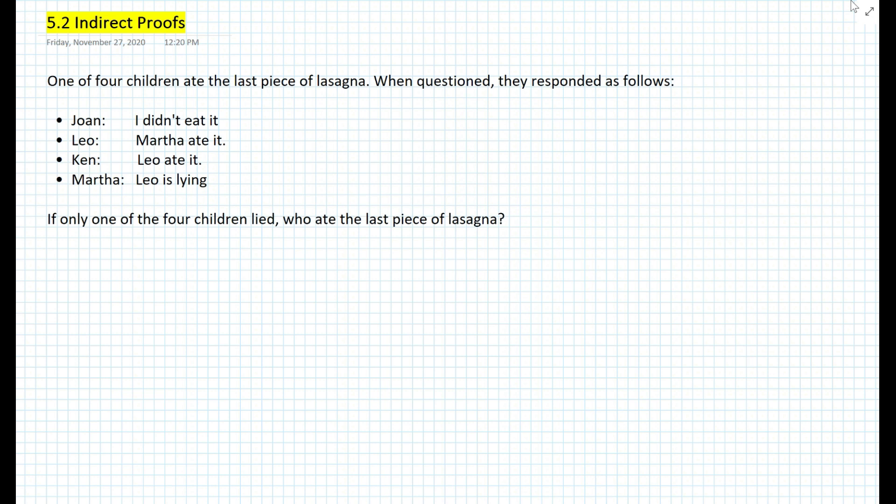Hi everyone, this is Mr. Cervone. Welcome to my math channel. In today's lesson, we will be learning about indirect proofs and also how we can relate indirect proofs with inequalities.